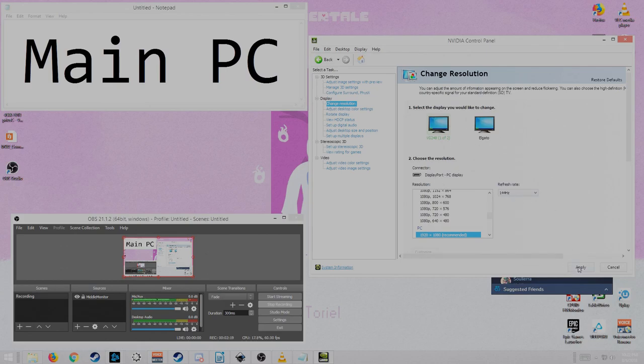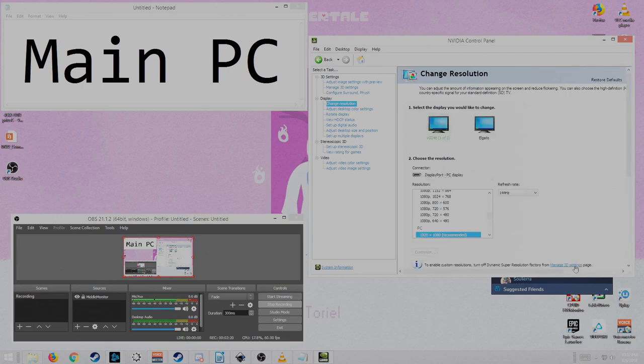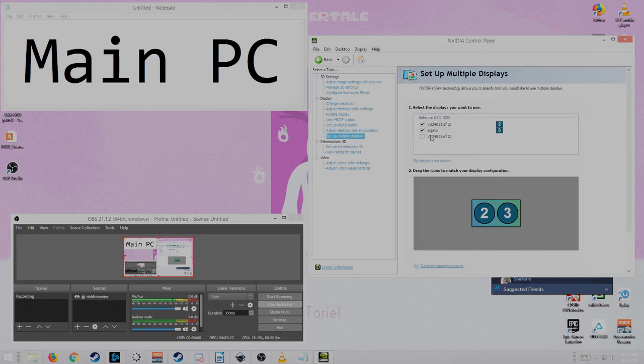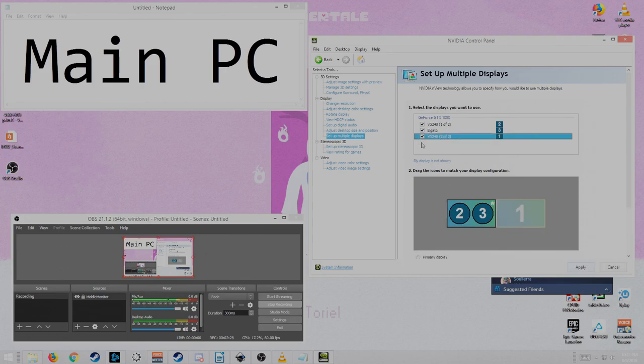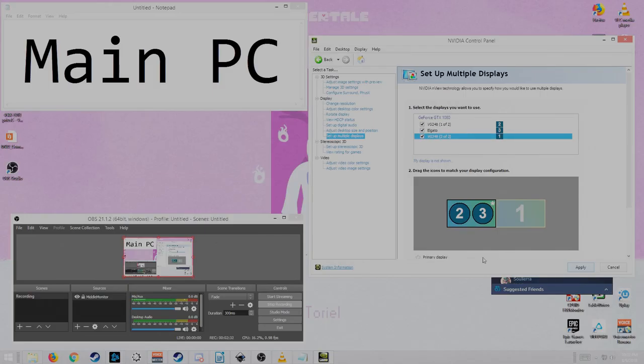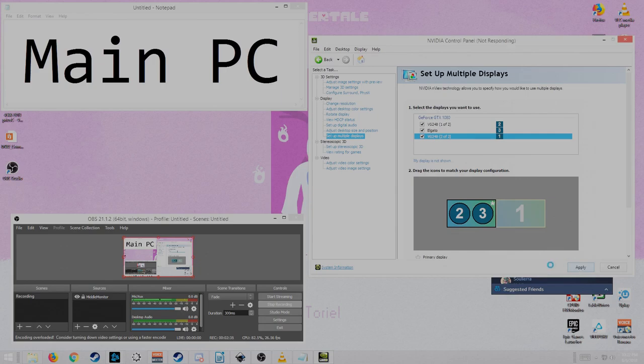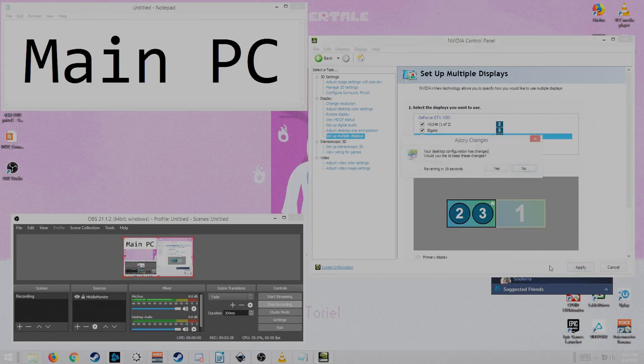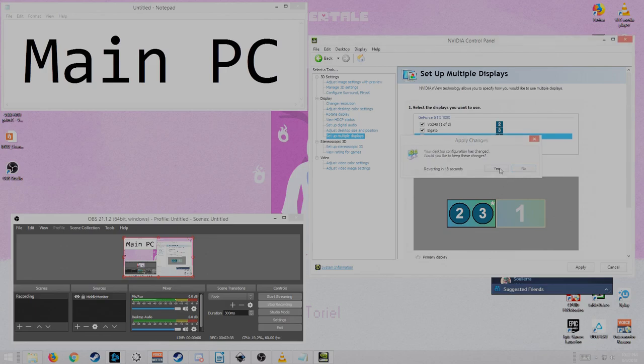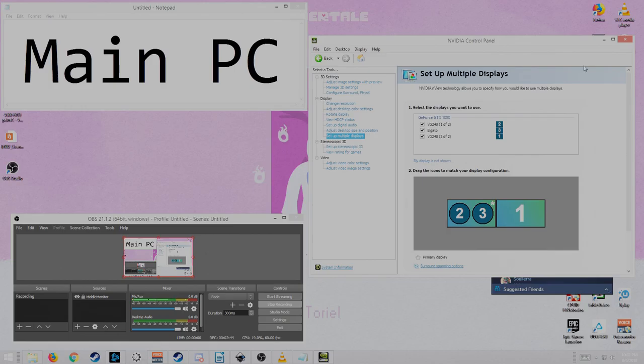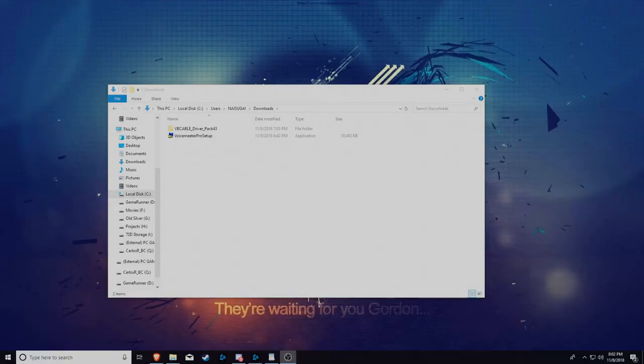So that way you can still game at 144 hertz and be streaming at like 60 hertz. So there's that little trick. And if you do have more than one monitor, you can just set it up. Let's bring it back. Confirm. Easy peasy. No big deal. Got it.